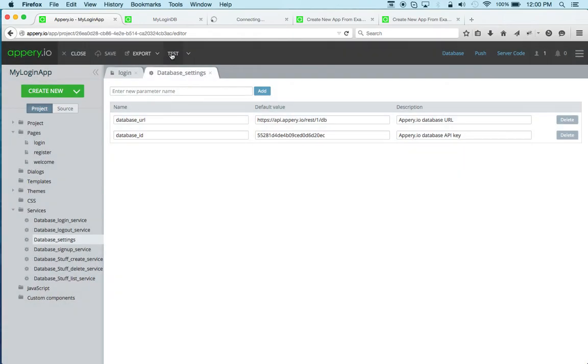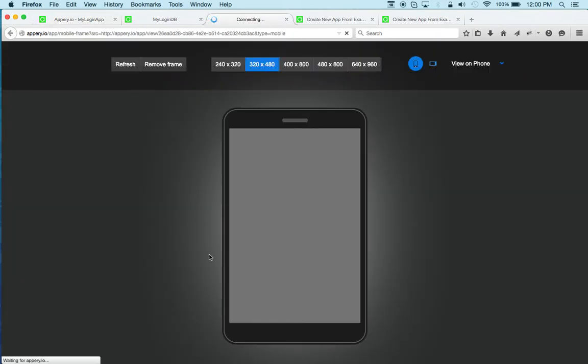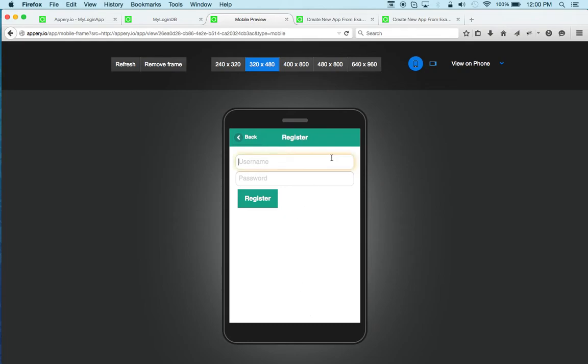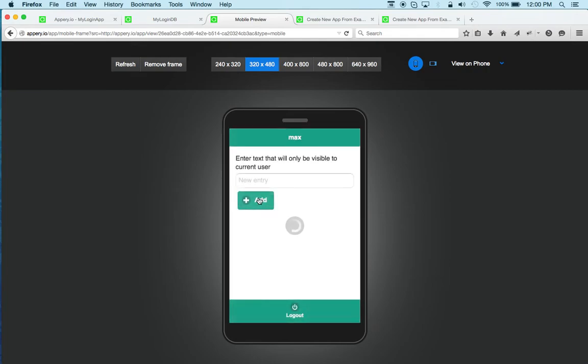Now let's test. So let's first register. And we're logged in.